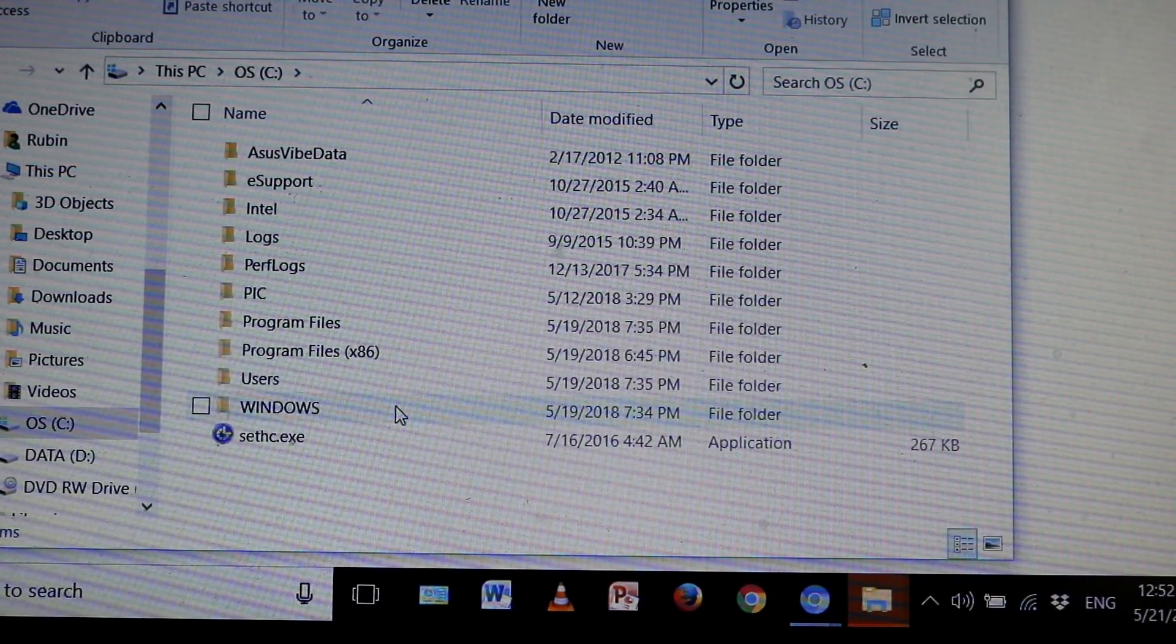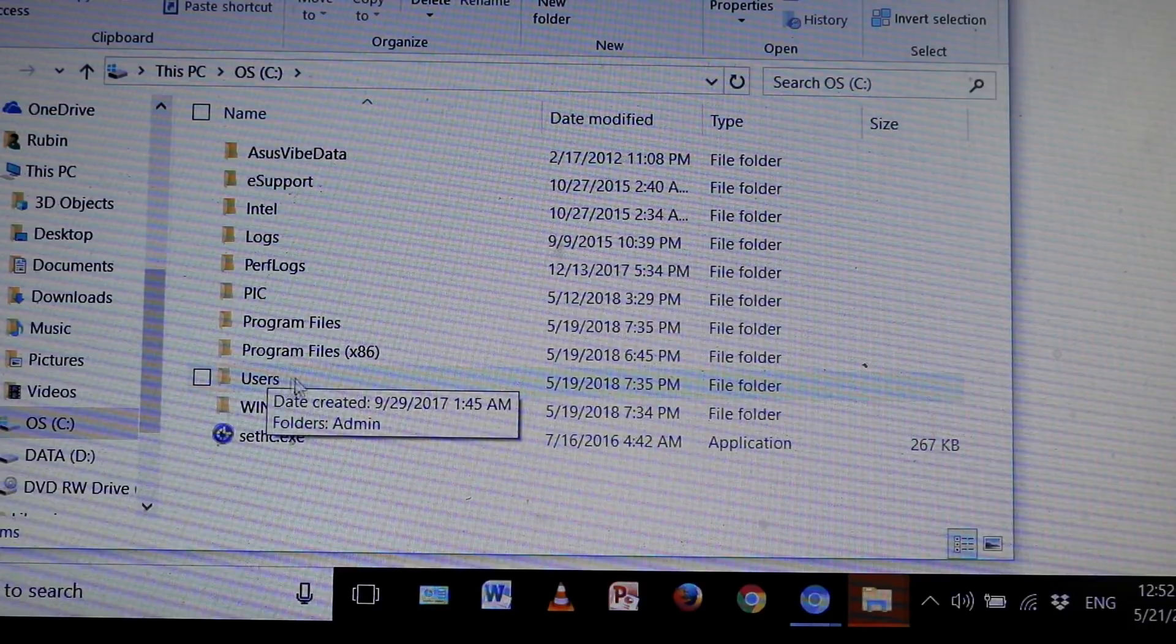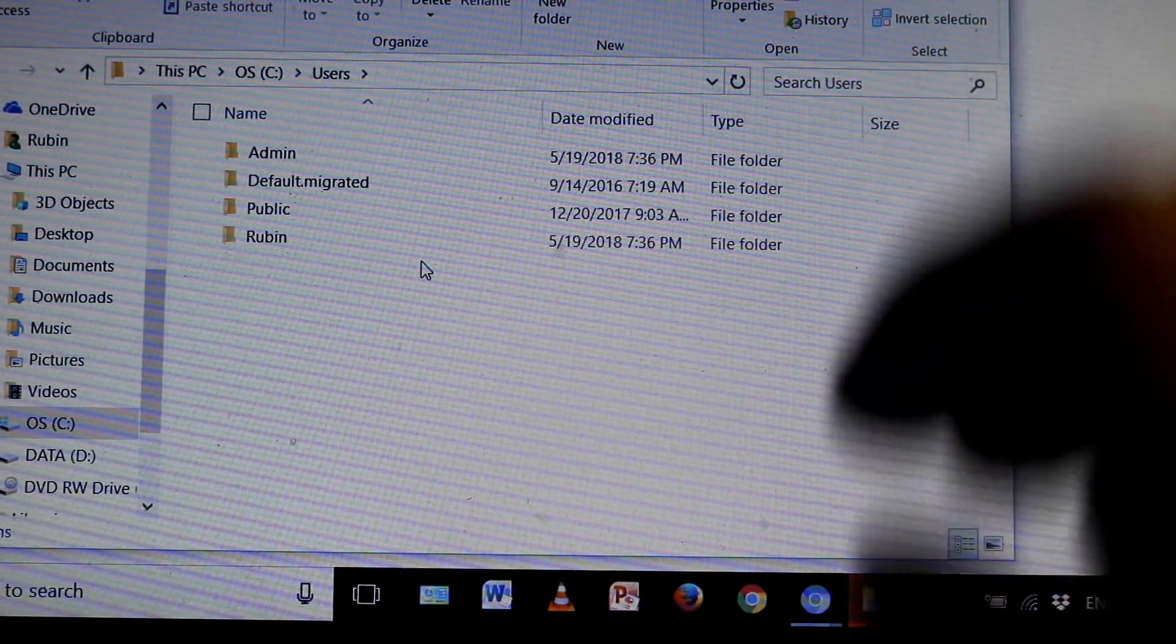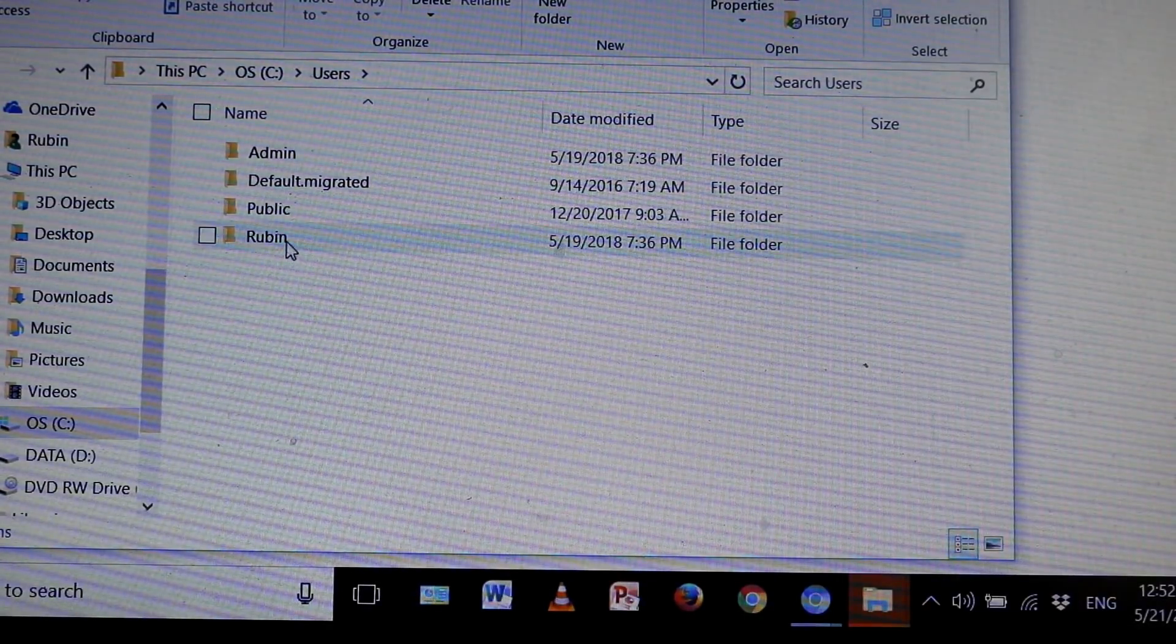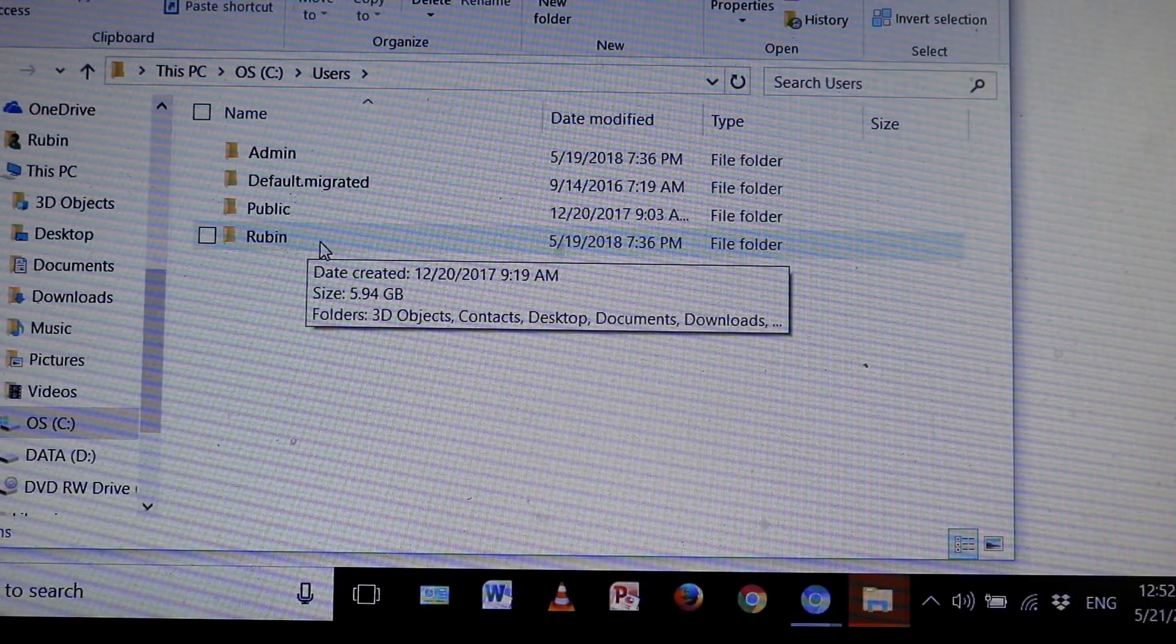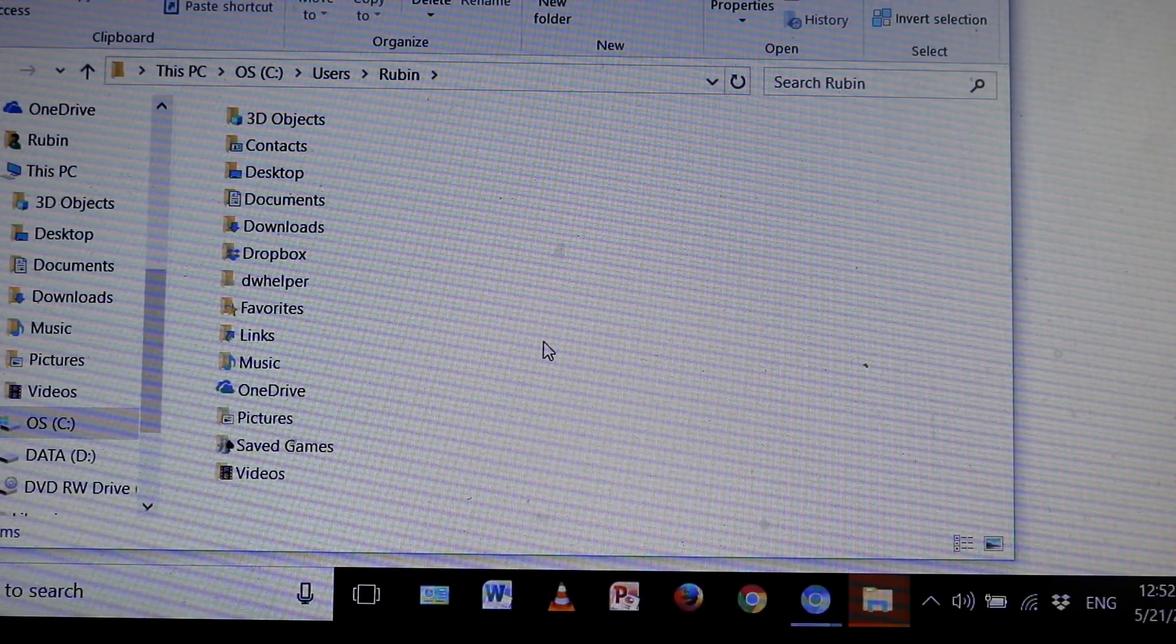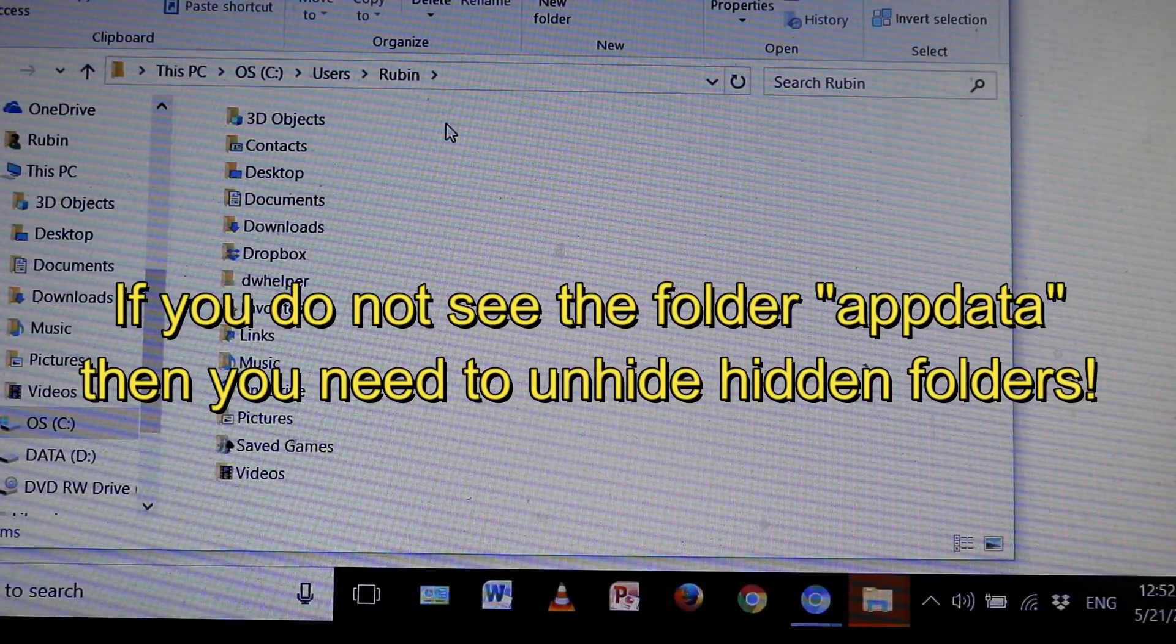Now you want to go under Users, and then go into the user wherever you're logged into right now. So I'm in an account called Ruben here, so I'm going to double click on Ruben. Now I'm going to look for AppData. It's not in here, that's because I need to unhide it.